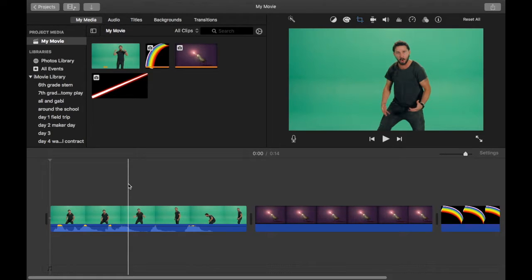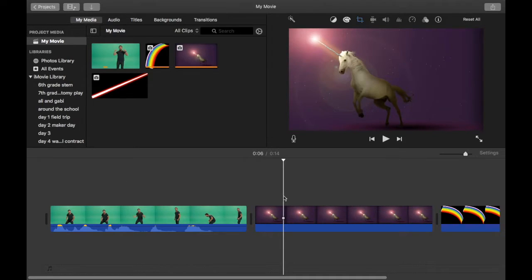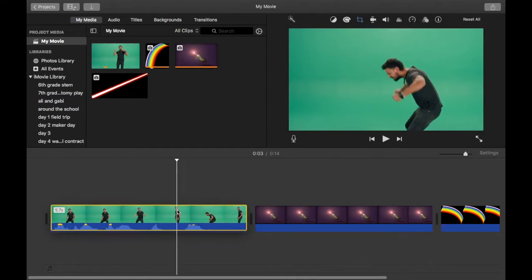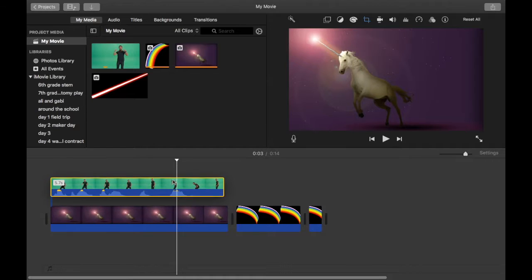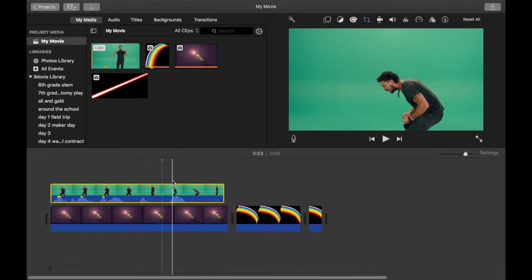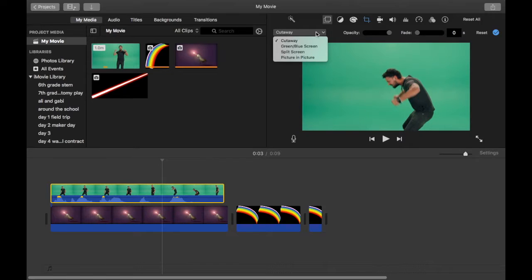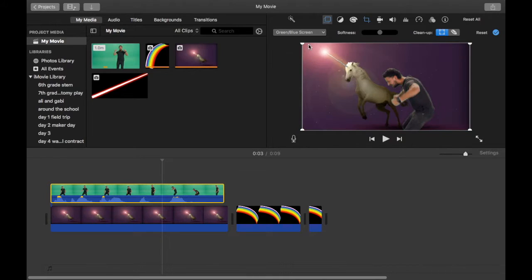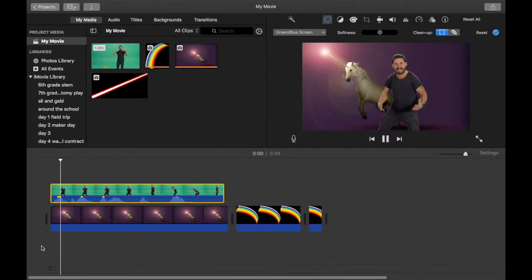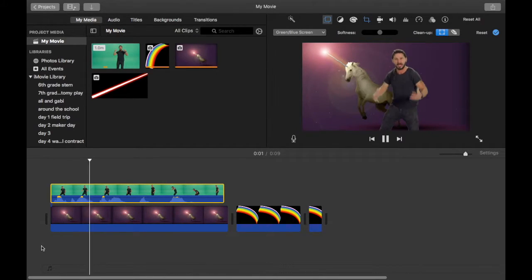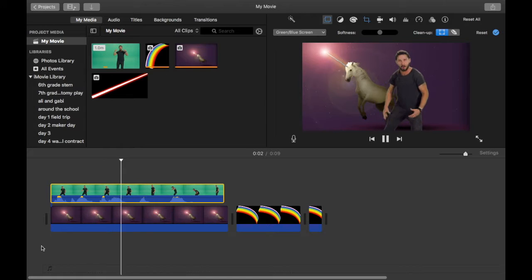This is really easy to do in iMovie. So let's say you want Shia LaBeouf on top of a unicorn background. All you do is drag Shia on top of the unicorn, click on green screen, and there you go. Make your dreams come true!